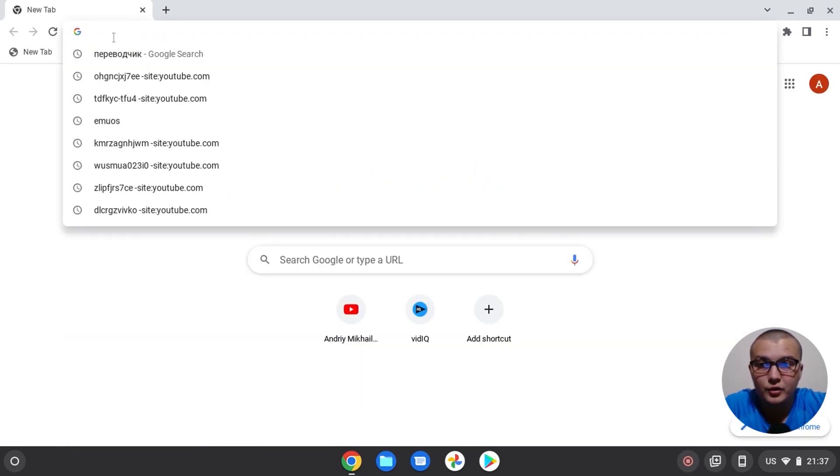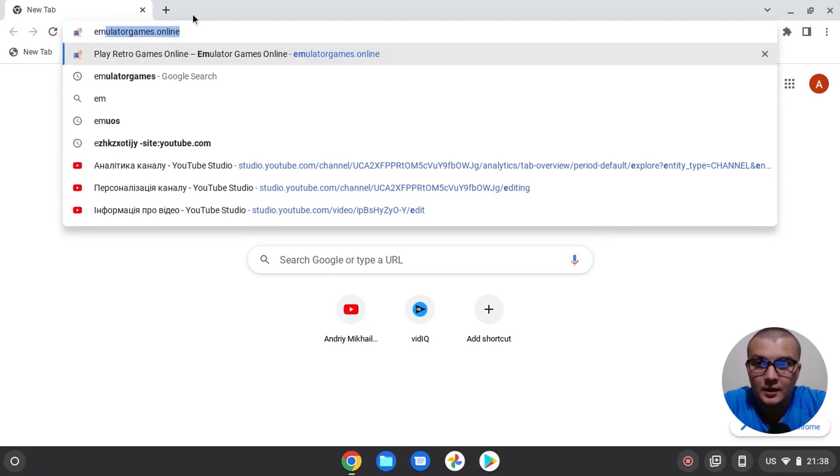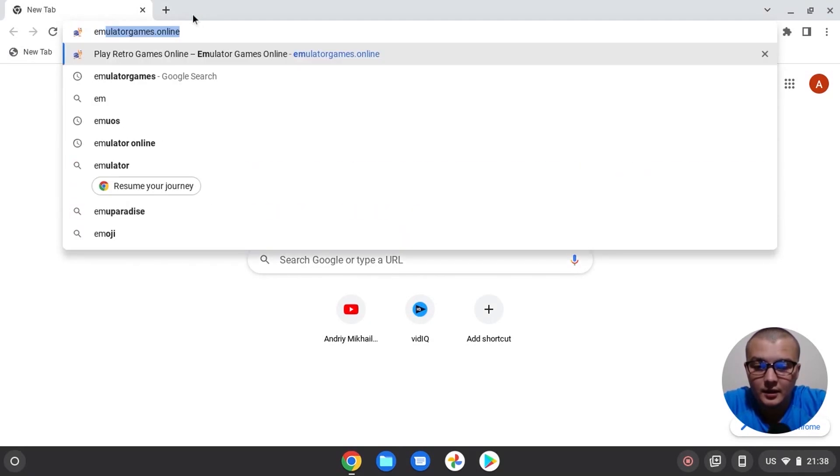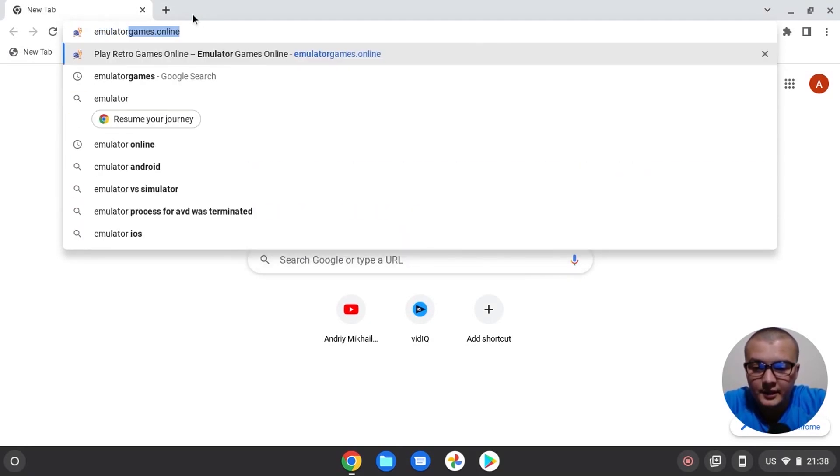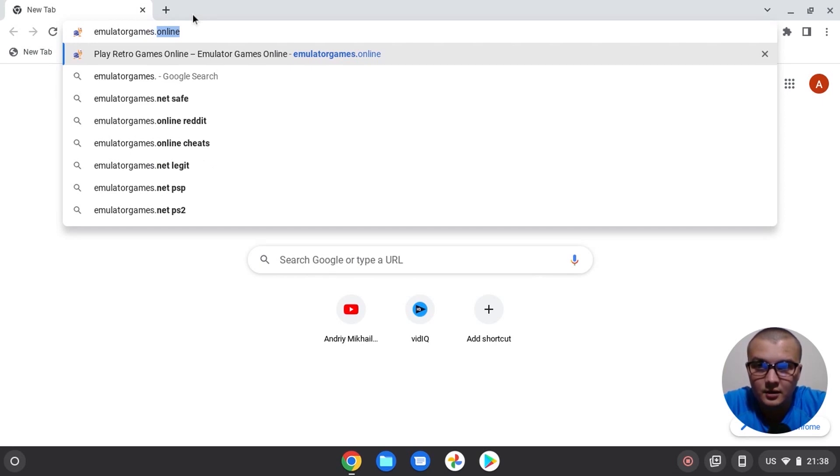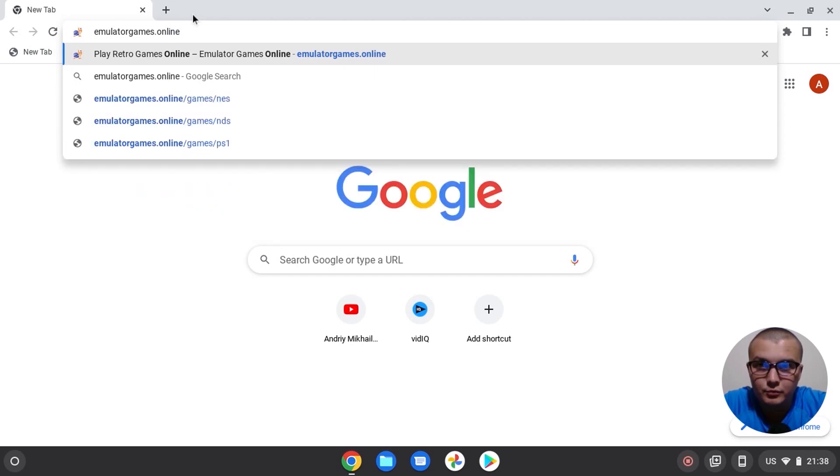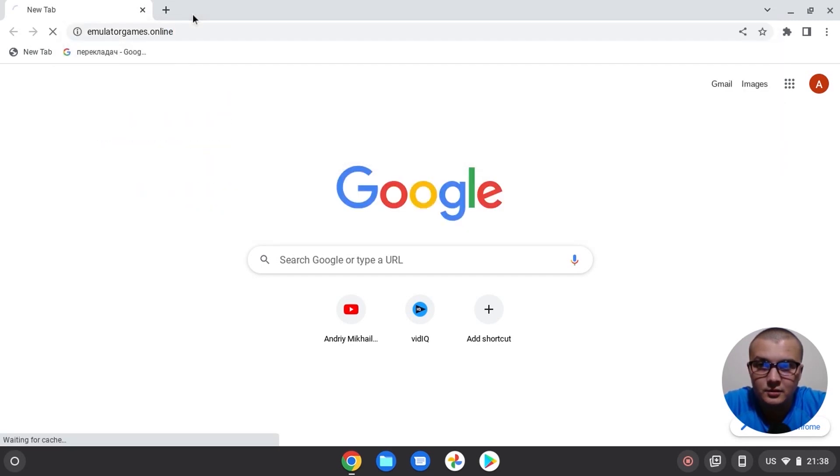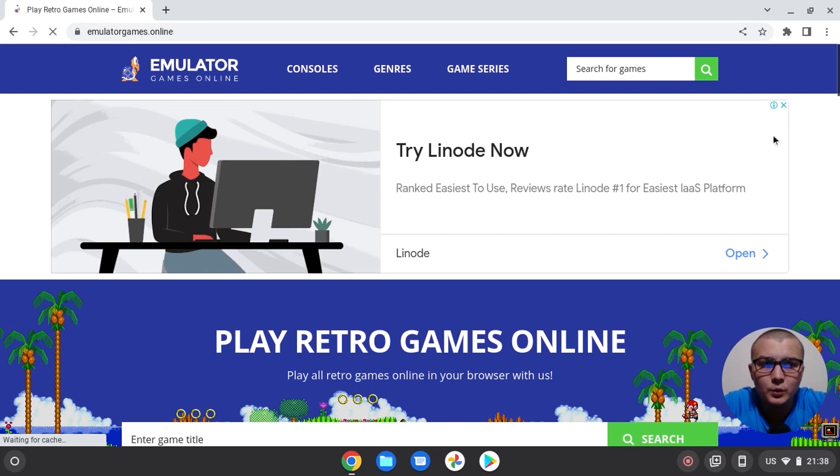So for the beginning, we need to type in our browser: emulator games dot online. And press enter. What we get from this website. Here we can choose console. Click here.